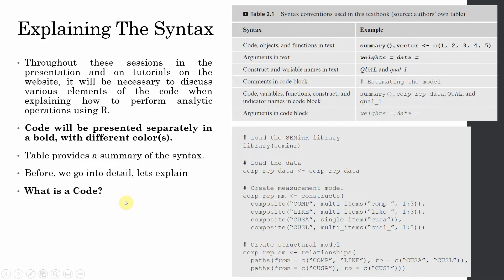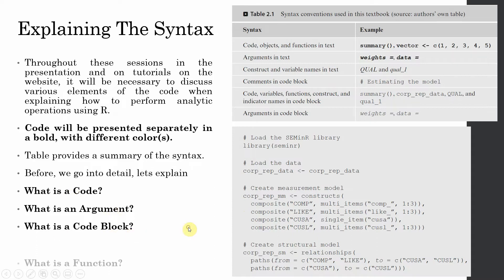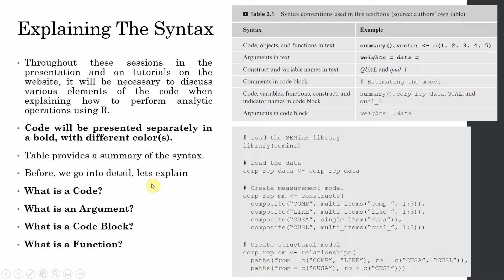Now what is a code? What is an argument? Because we are going to use these terminologies again and again. What is a code block? What is a function? These are the terminologies that we are going to discuss or these terminologies will come to light as we go along. So we first need to understand these basic concepts.